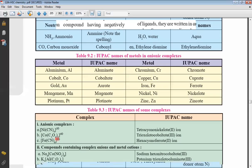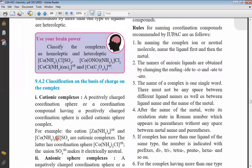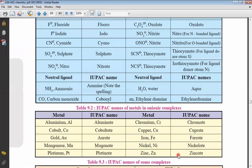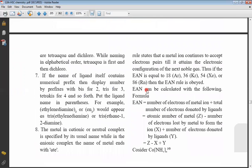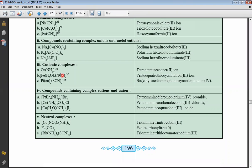Sixth point: for a complex having more than one type of ligand, the names of ligands should be written in alphabetical order. For example, if we have H₂O (aqua) and NCS (isothiocyanato), isothiocyanato starts with 'i' and aqua starts with 'a', so aqua comes first, then isothiocyanato. In another example, H₂O is aqua and NH₃ is amine — amine starts with 'am' and aqua with 'aq', so amine comes before aqua.